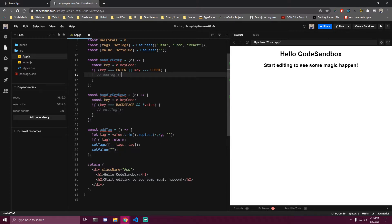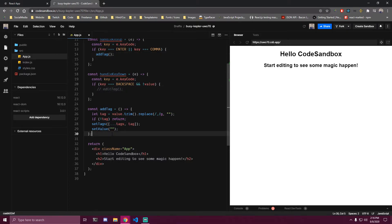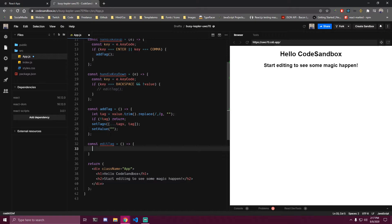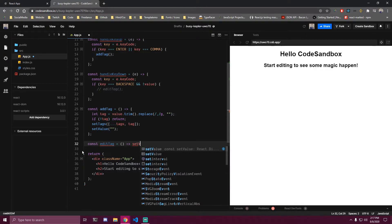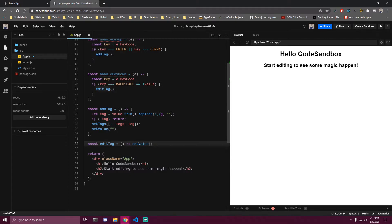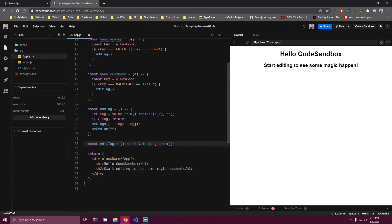Another function we need to make is for editing — editTag. Since this function is only going to have a single line we can remove the curly braces. The only thing we want to do here is update our value. Every time we press backspace and there's no value, we call this function. Inside we get tags and use the pop method, which removes the last element of the array and returns it — that's what we want.